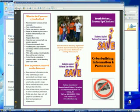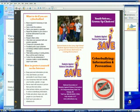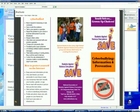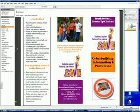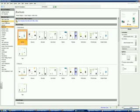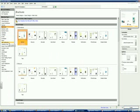When Publisher opens, you'll notice there are a lot of features you can use — many different things you can publish. Anywhere from an advertisement, award certificates, banners, brochures, business cards, business forms, calendars, catalogs, emails, envelopes, flyers, gift certificates, and greeting cards. A lot of people like to use Publisher for greeting cards.